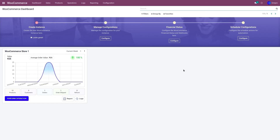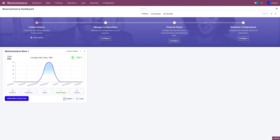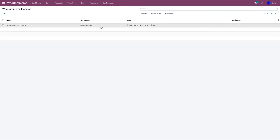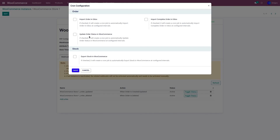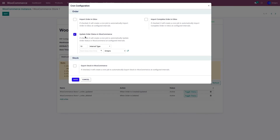Apart from updating the order status manually, you can also update the order status using the scheduler. To do that, go to Configuration and Instance, select the instance, and go to Configure Schedulers. Here you have the Update Order Status in WooCommerce option.